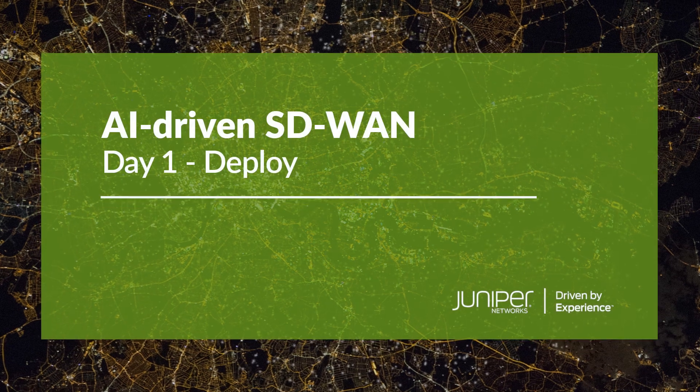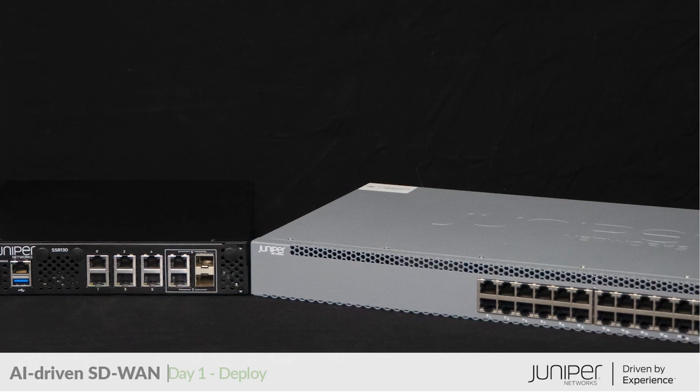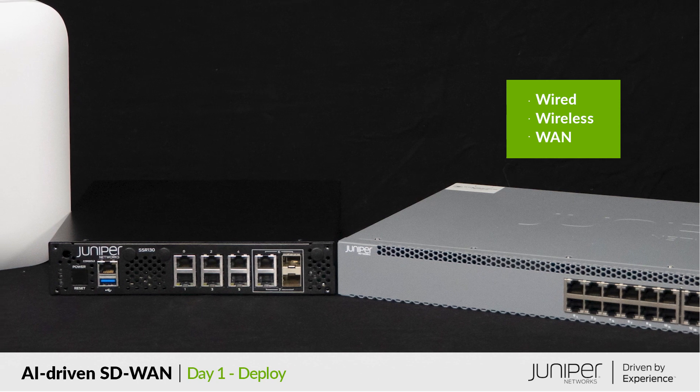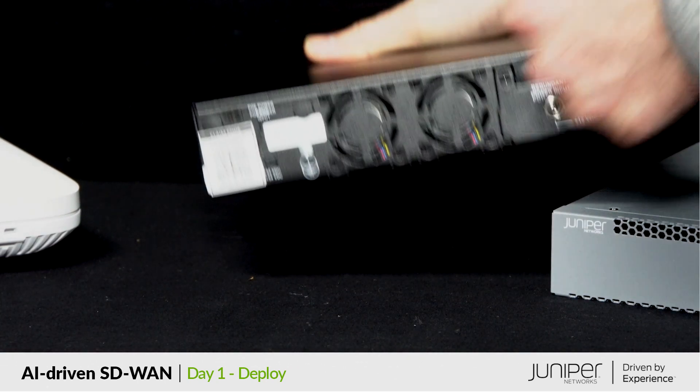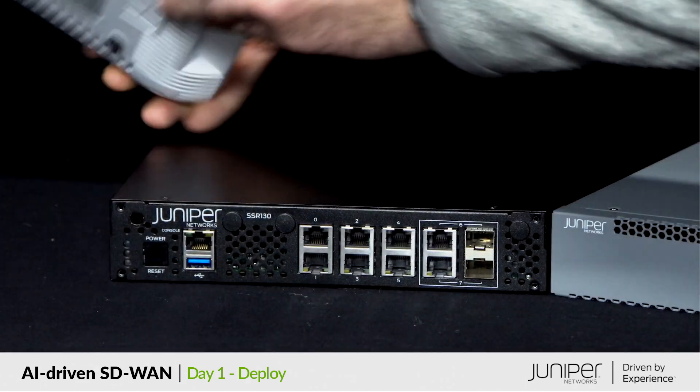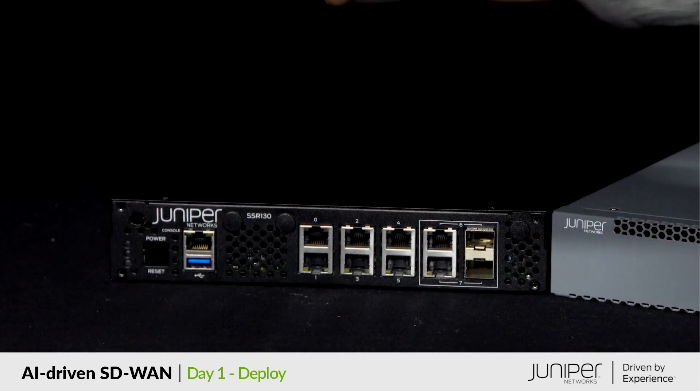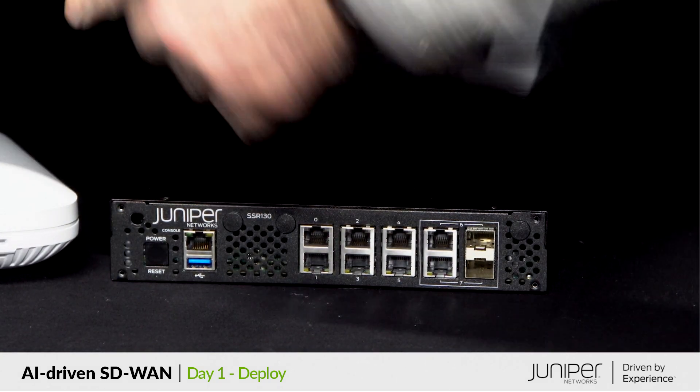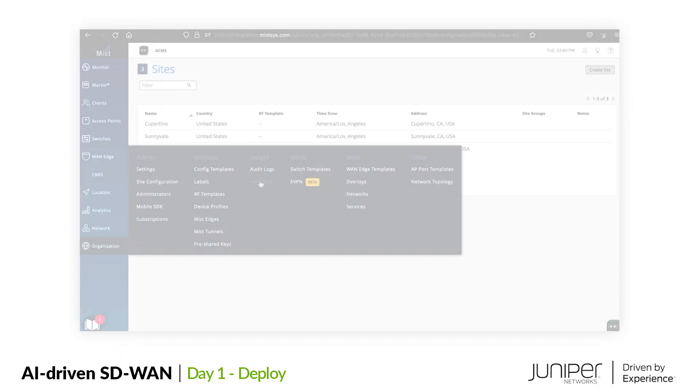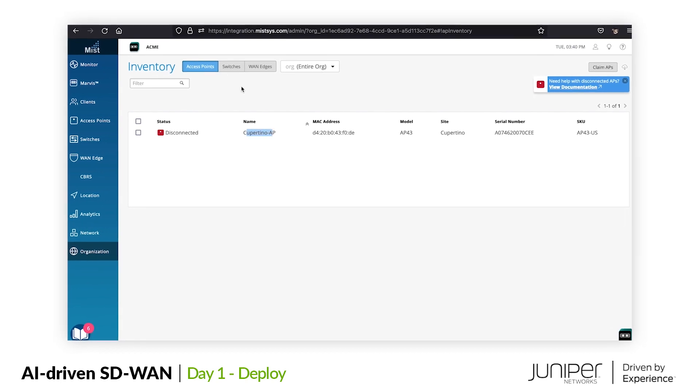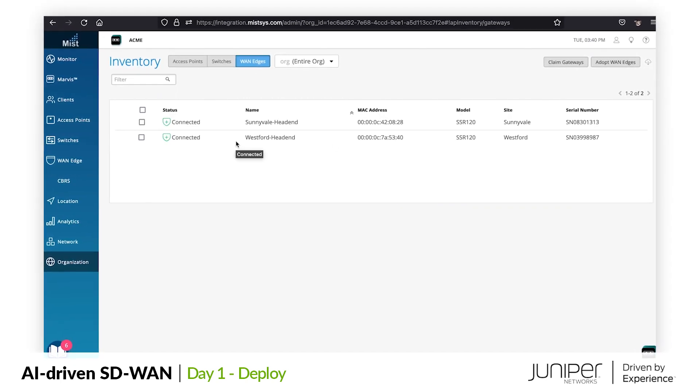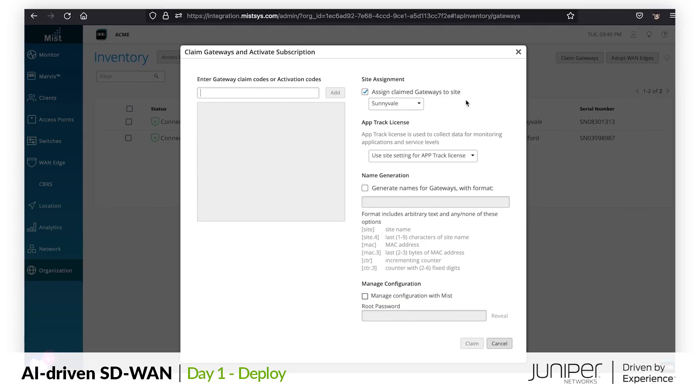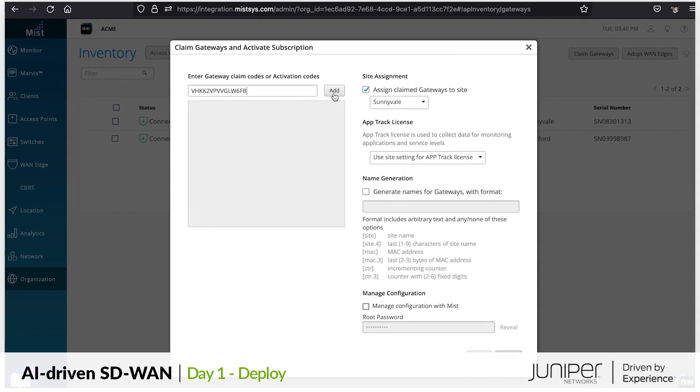Today is the big day. Our wired, wireless, and WAN devices have arrived and today our new branch site goes live. Here we have our new SSR branch device with a Mist claim code on it, consistent with a claim code found on our Mist access point and Juniper EX switch, also fresh out of the box. As we look at our wired and wireless device inventory, we have the switch and AP already claimed. Because the devices have never been turned on, they are still disconnected. Let's go ahead and now claim our WAN edge device by entering the claim code.